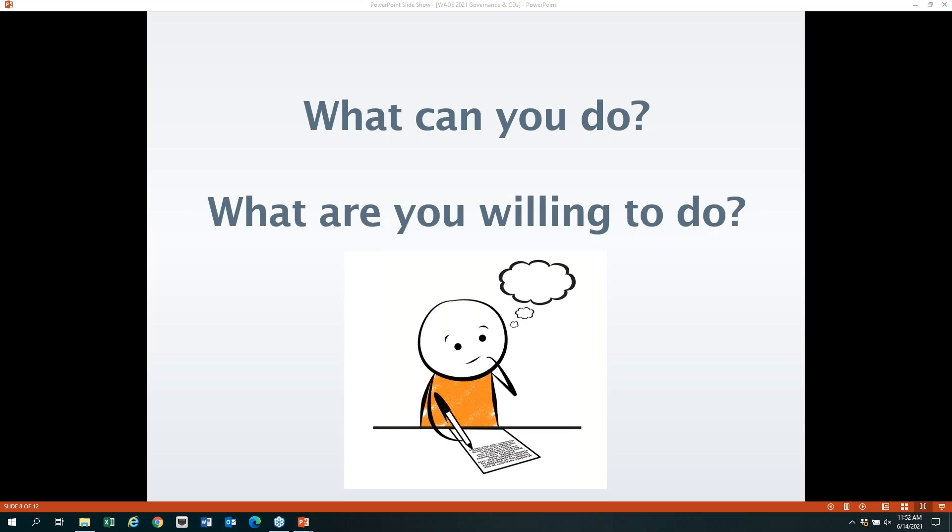Let's go back to our sheet of paper where we jotted down what we could do as a member of staff — or for board members joining us today, what can we do as a board member? What are we willing to do to help our districts be successful through strong governance? We'll take a brief moment. If anyone would like to share what they jotted down, feel free to drop that in the questions box or raise your hand to share verbally.